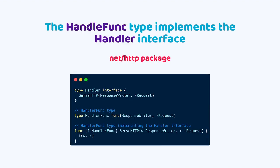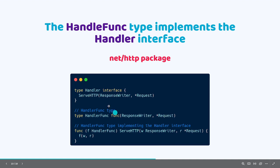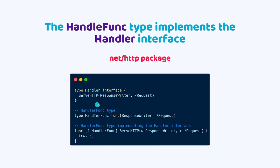If you check inside the file server.go inside net HTTP package, you will see that the handler func type implements all the methods in the handler interface. As it satisfies this Go interface rule, we can use the handler func as it would be a handler. You can see that, you can go and see that the code is open source. The name of the file is server.go, and this is the handler interface. And here is the handler func type adapter. And it implements the serve HTTP. So we can use a handler func as a handler.